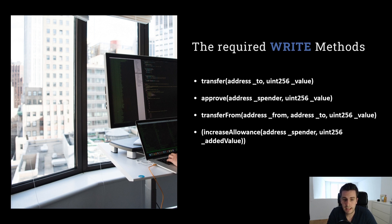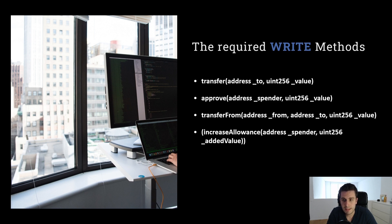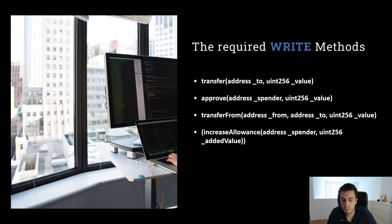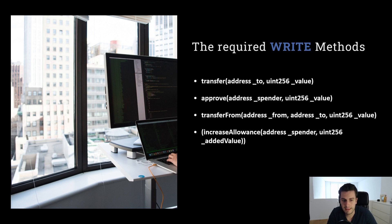Increase allowance. That's not necessary, but it's often there too. Increase allowance is similar to approve, but actually it just increases the allowance. So let's say I have 100 tokens approved for Bob. I can increase allowance by 10. So after that, Bob will have 110 approval.